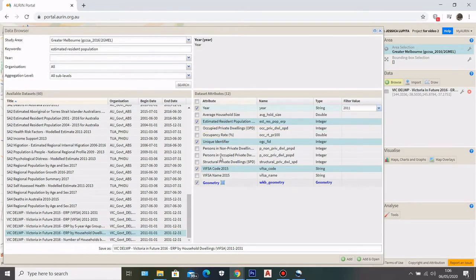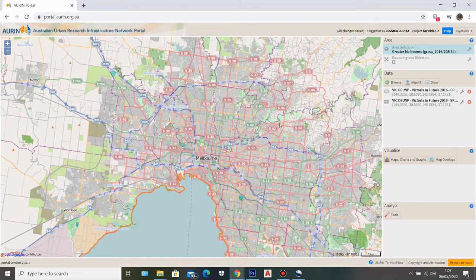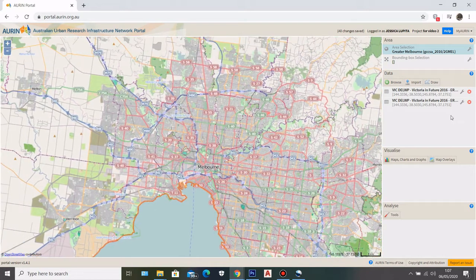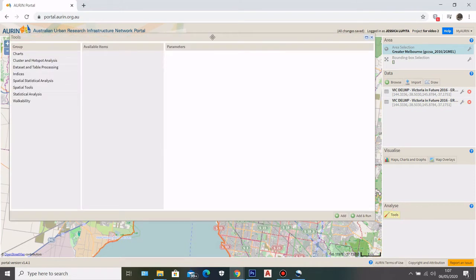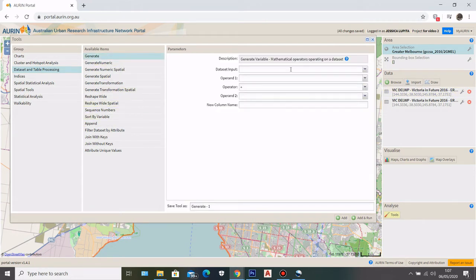The second dataset has the same attributes with the same VIF SA2 code, geometry, and Estimated Resident Population, but for the year 2031. My plan is to calculate the density change between 2011 and 2031, and then visualize that on the map. To make a calculation, the tool only accepts one dataset input, so I need to first combine the two datasets before I can calculate the difference.